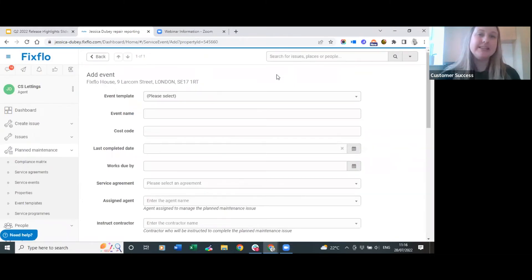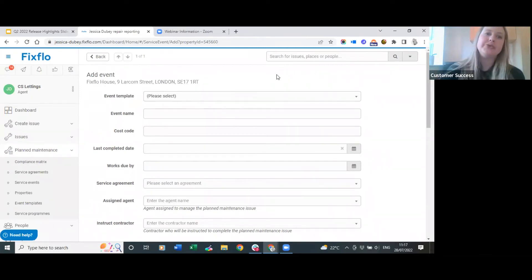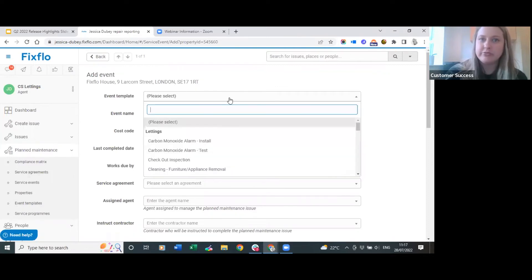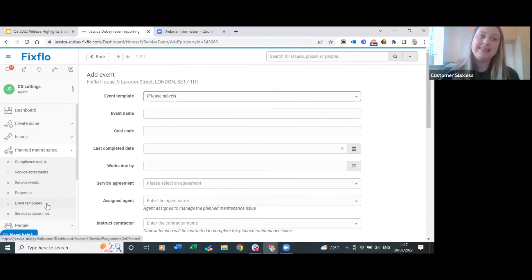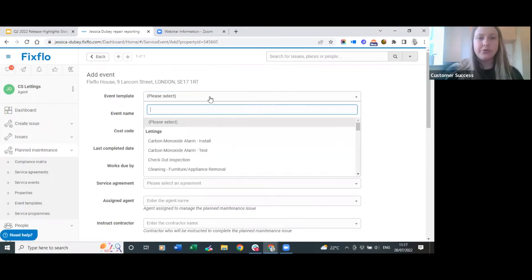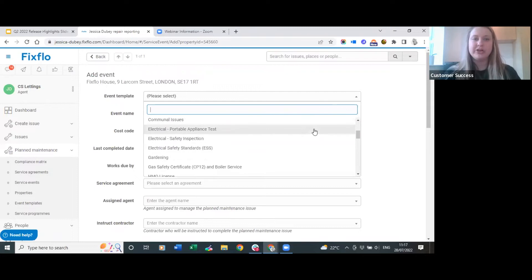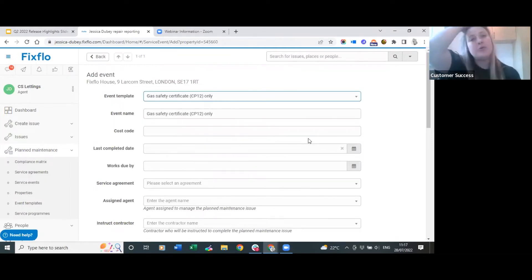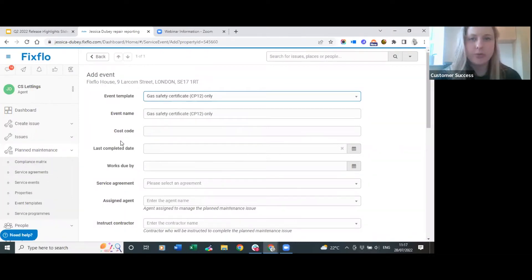I've clicked here on add event - this is how you add an event manually to this particular property. The first thing is to add an event template, which pulls from the templates we set up earlier. If the event template is not added on to FixedFlow, you will not be able to find it in this dropdown. You can scroll through all options or search for the event name. The event name will pull through based on the event template, and underneath you can add a cost code, which is used more for block management.